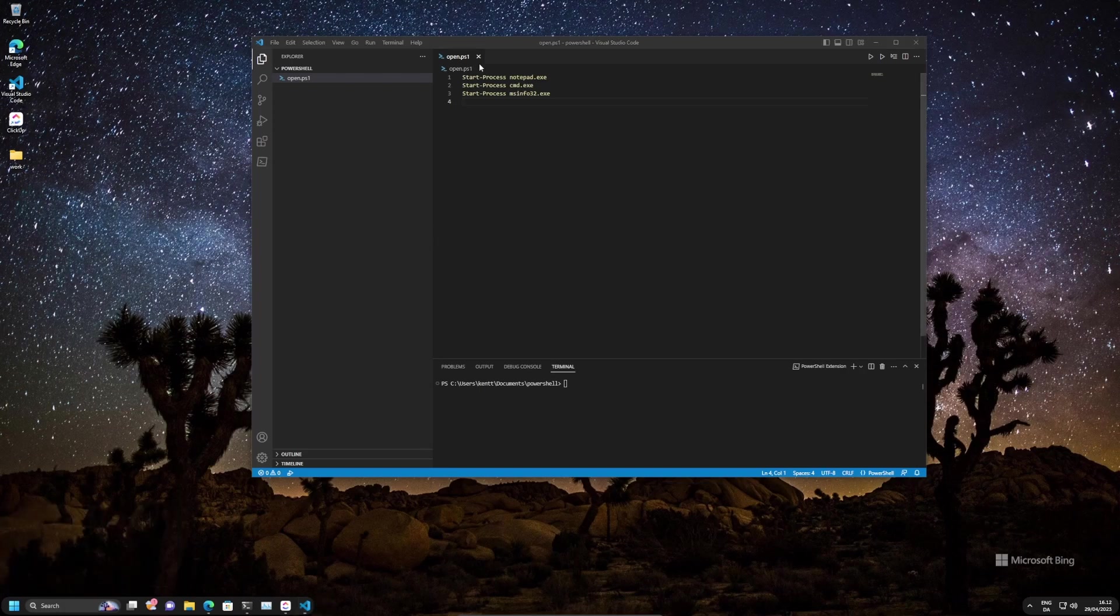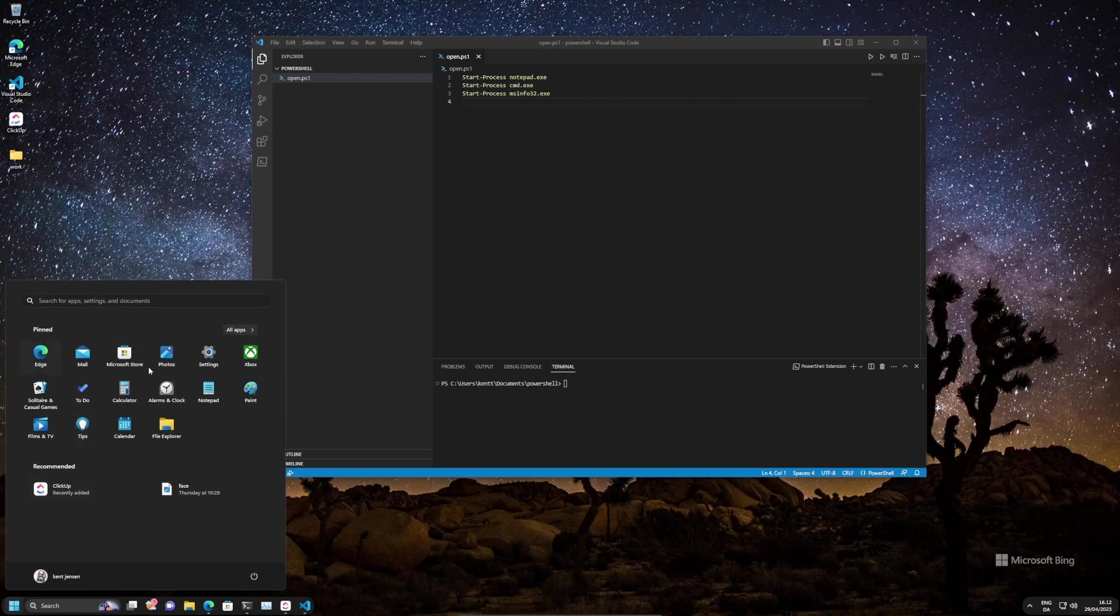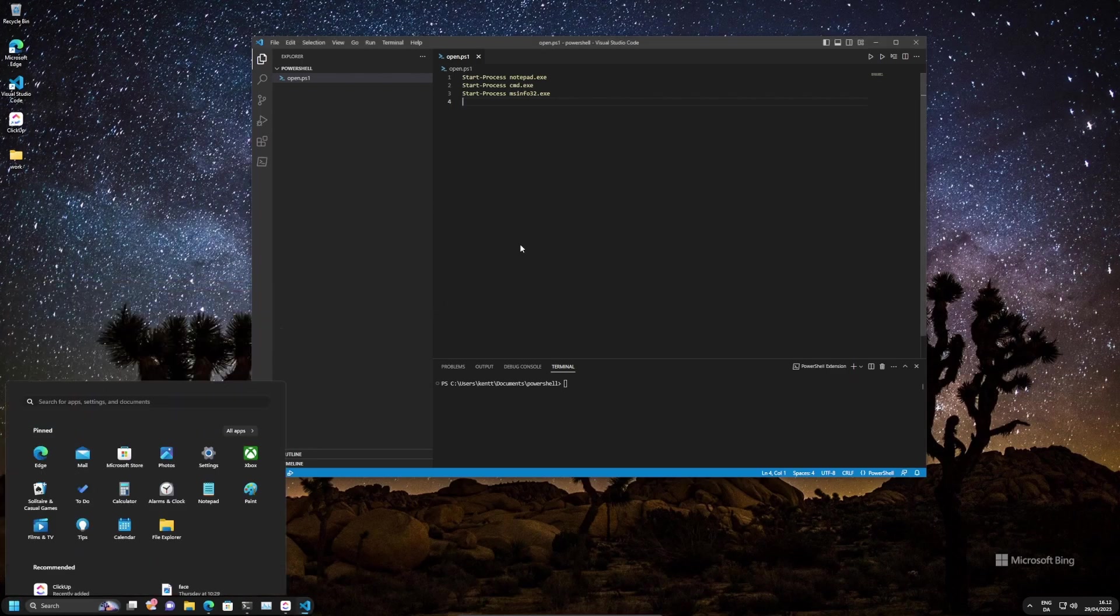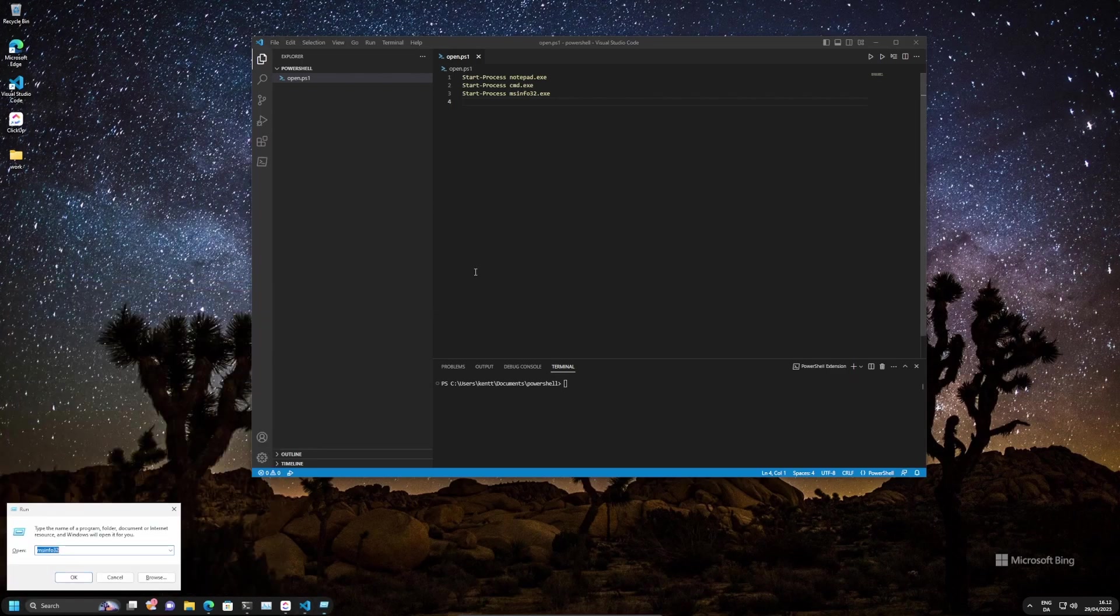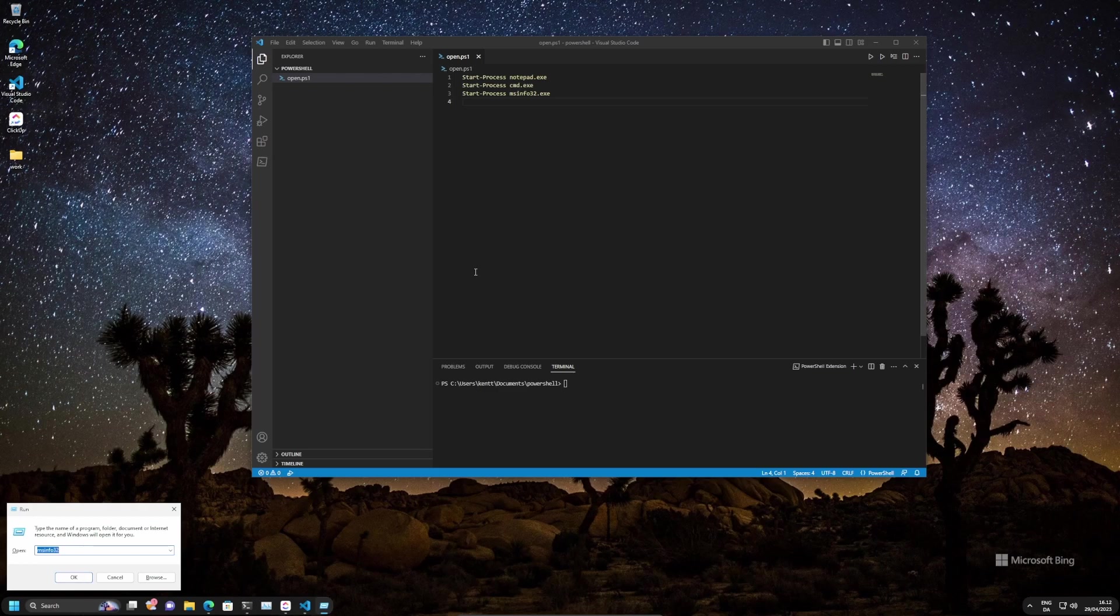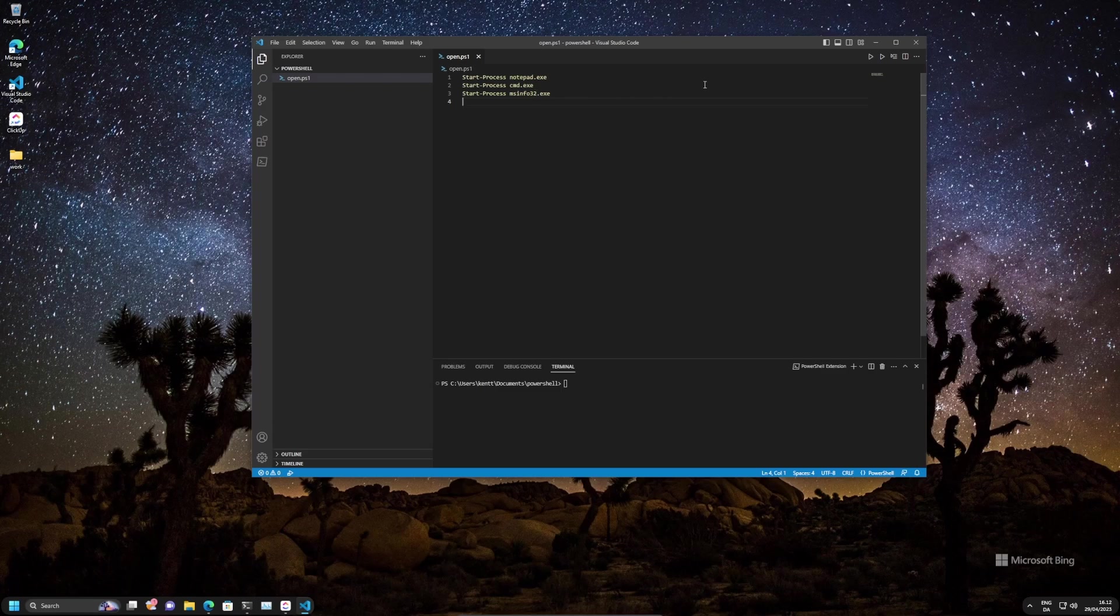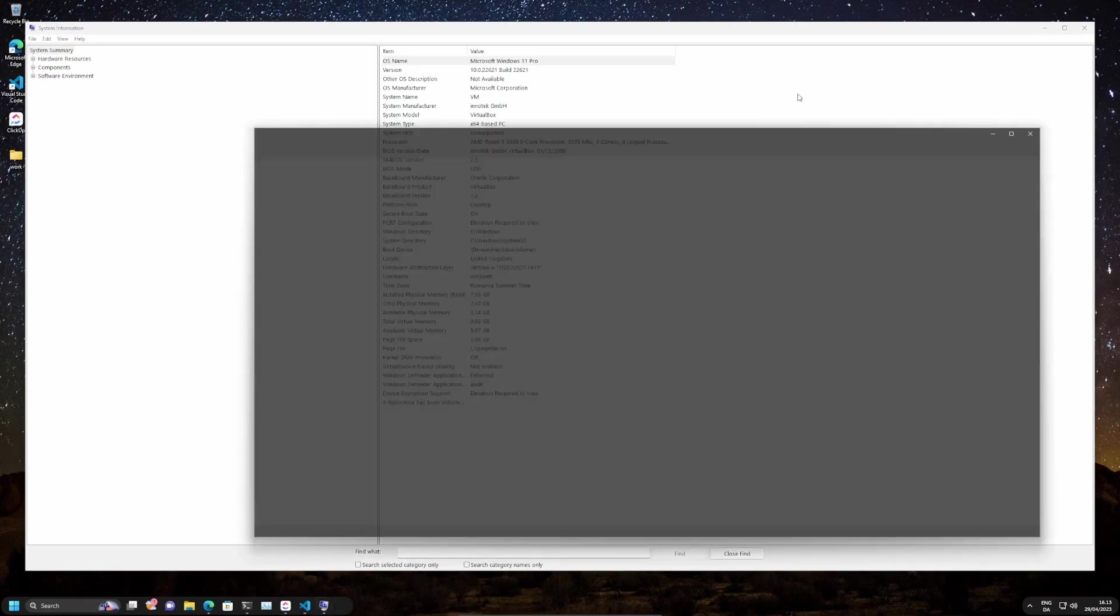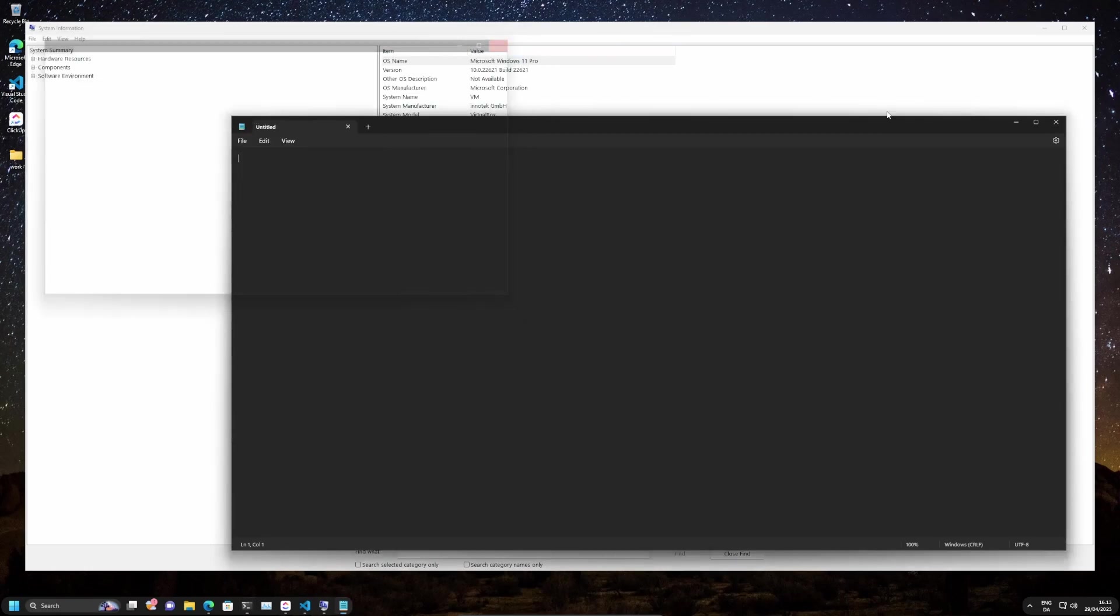So you can have a script here that opens up the most used programs that you're using that are not really easily found, but you typically open with Win+R. So let's go and run this script here that will open up notepad, command line, and Microsoft information 32. That's opening up all of those.